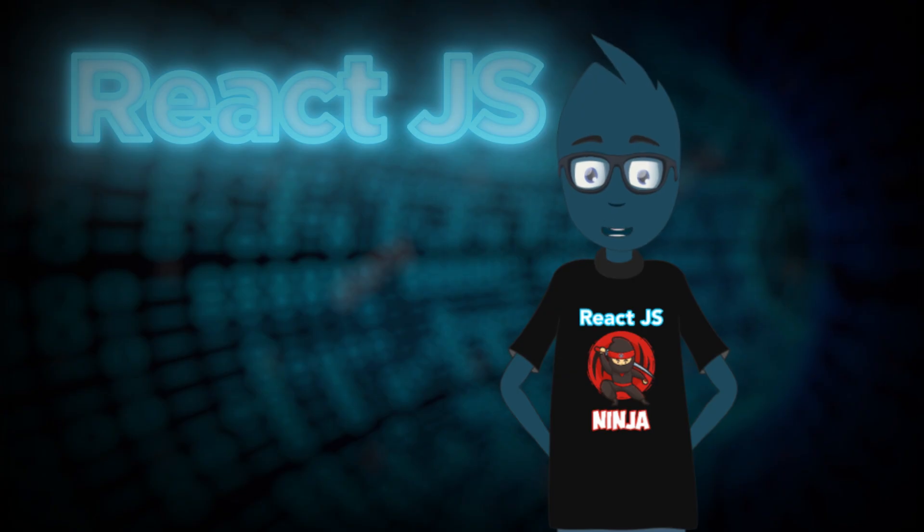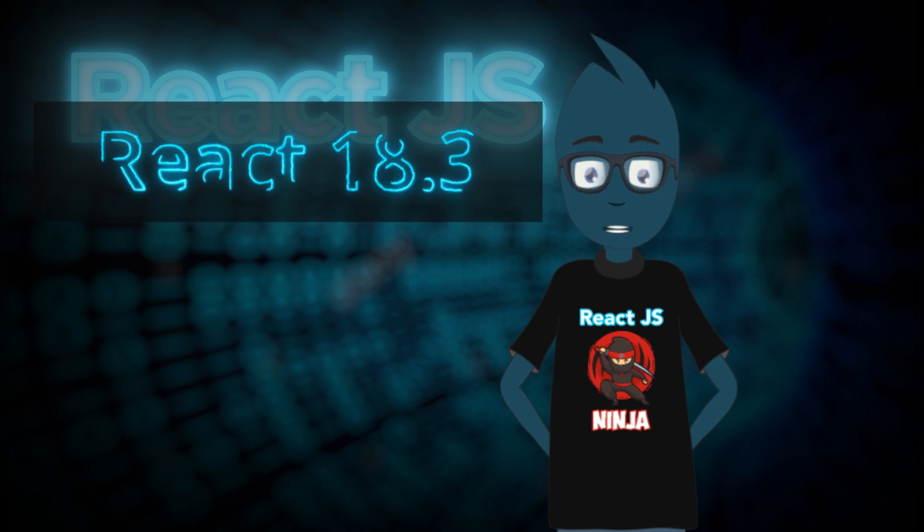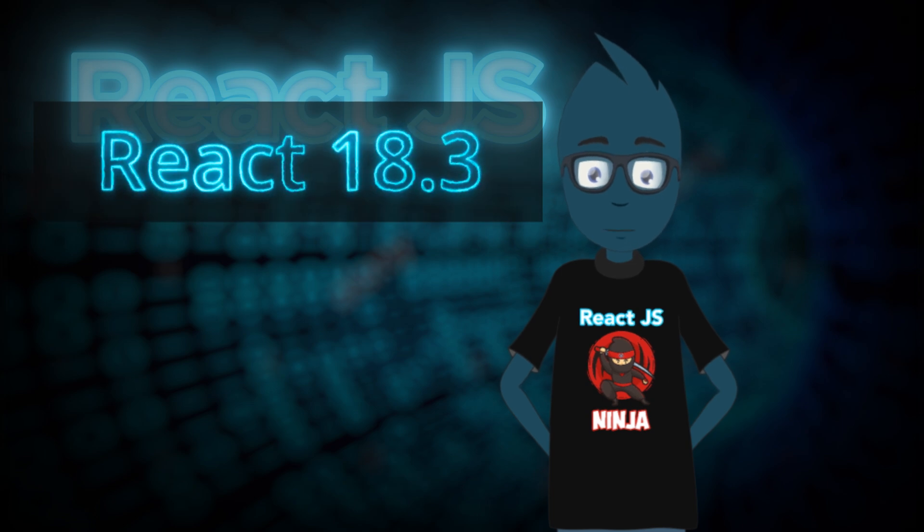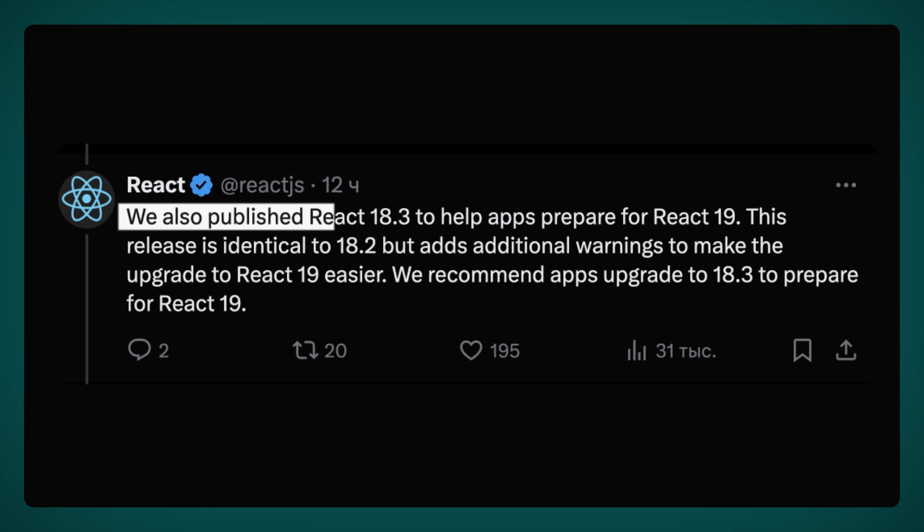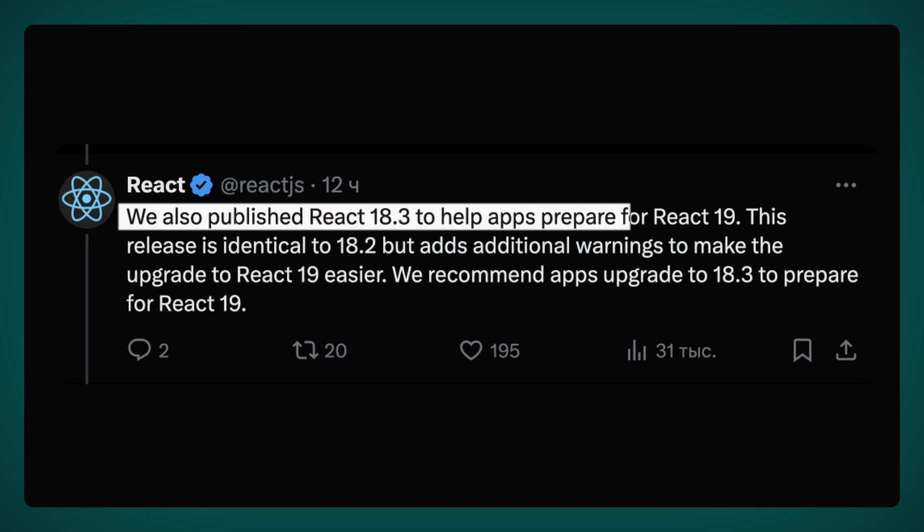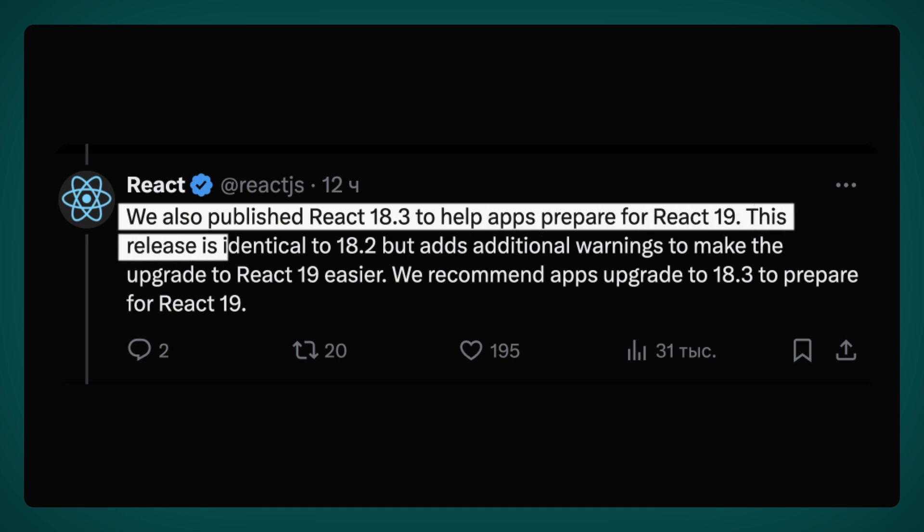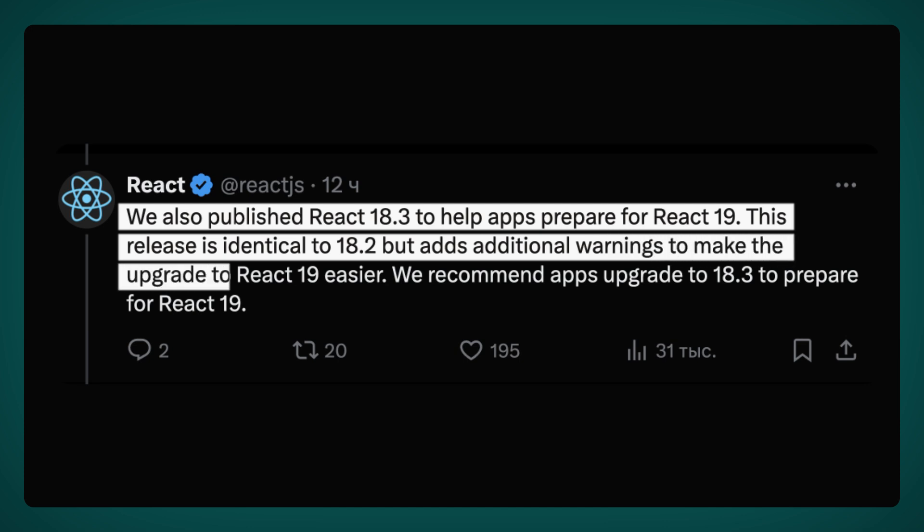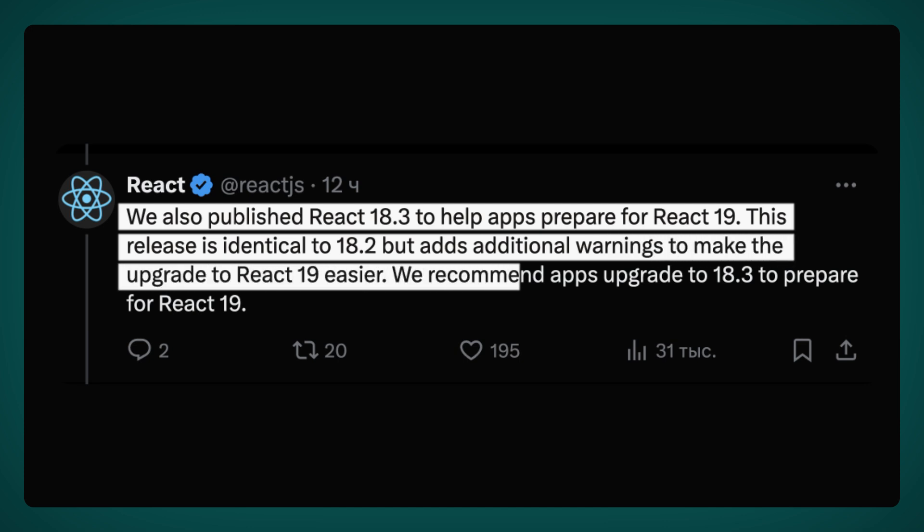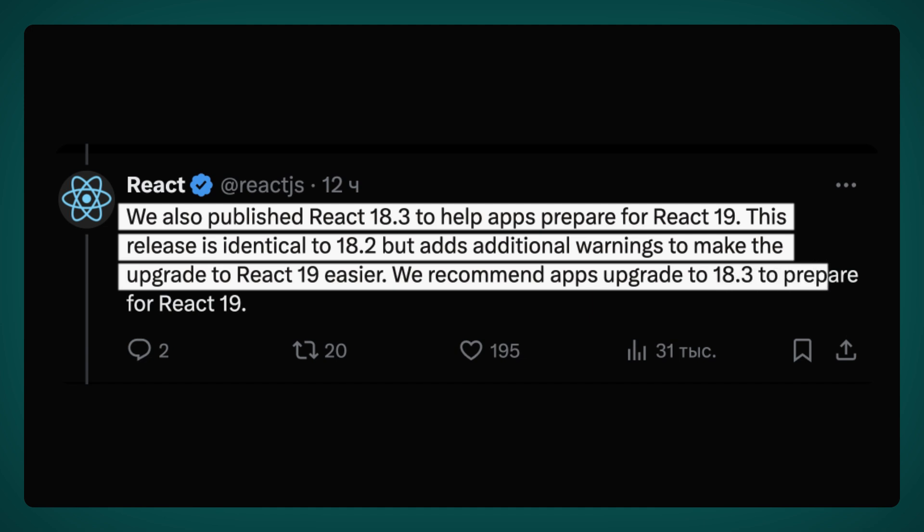Indeed, diving into React 18.3 is a great starting point. Let's kick things off by checking out a tweet directly from the React team to uncover what's new. We also published React 18.3 to help apps prepare for React 19. This release is identical to 18.2, but adds additional warnings to make the upgrade to React 19 easier. We recommend apps upgrade to 18.3 to prepare for React 19.